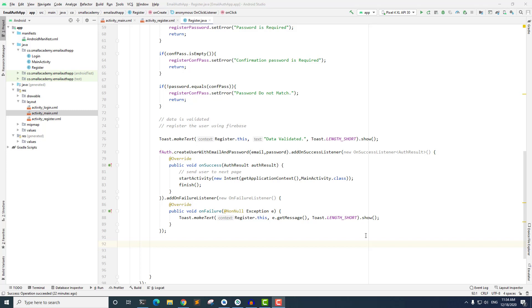Hello everyone, welcome to another lecture. In this lecture we are going to let the user log into our application. To do that, we need to go over all things we did in the registration activity: take data from the register form, validate that data, and use the Firebase Authentication class to log the user in. Since we have already created an account, we will use the same account to log in.